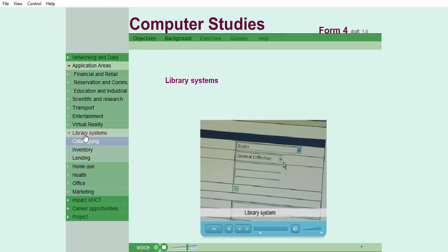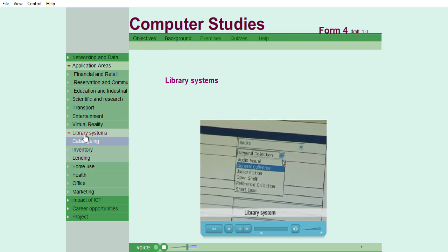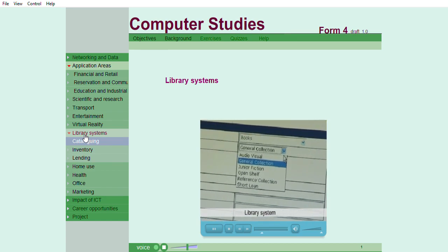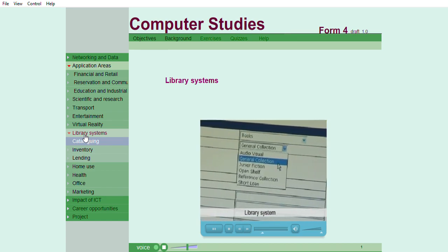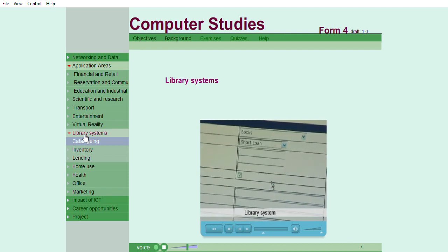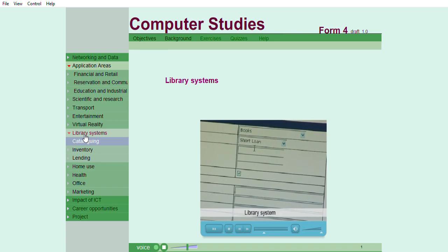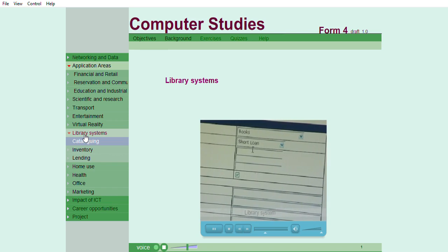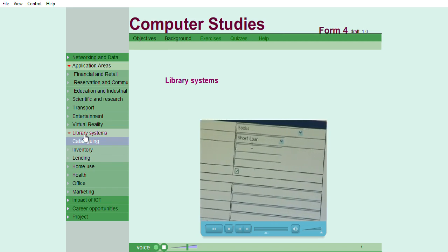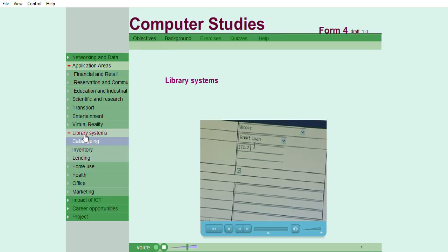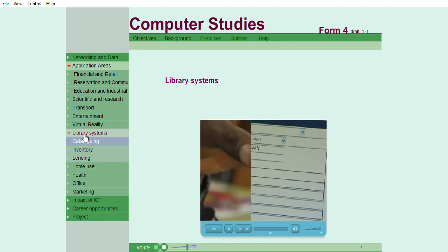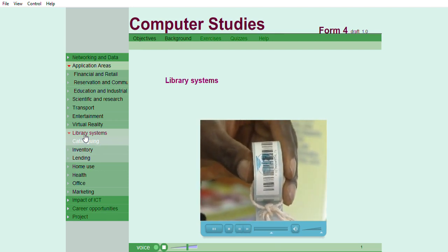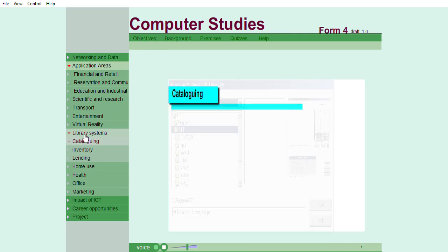Then, you have to state the collection. It is either open, short-loan, or reference. So, the book that we are cataloging is a short-loan material. Then, this other part is for the call number. That is the class number. So, from the book, the class number is 371.2. Then, the first three initial letters of the surname of the author. The other surname is Wango. So, we pick W-A-N. After capturing the data of the book, you have to backcode the book.